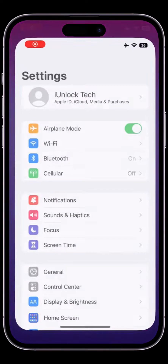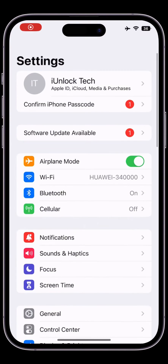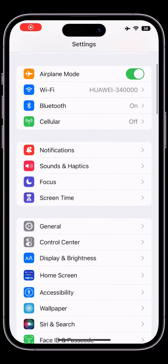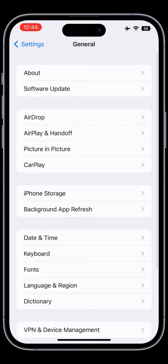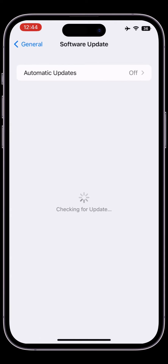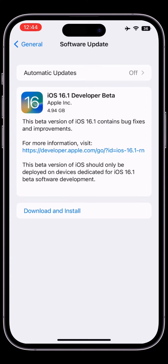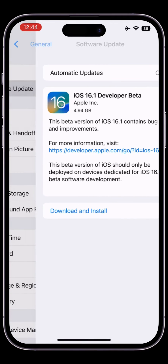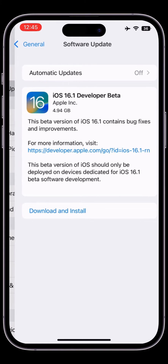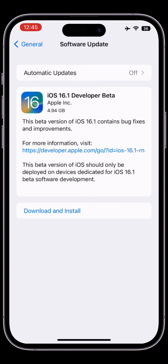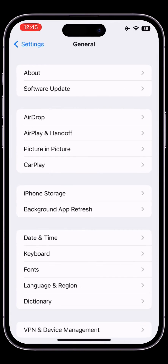Hello everyone, welcome back to another video. In this video I'm going to show you how you can remove a beta profile from your iPhone. If you have downloaded iOS 16.1 developer beta, I'm going to show you how you can remove or uninstall it. Let's get started without wasting any time.